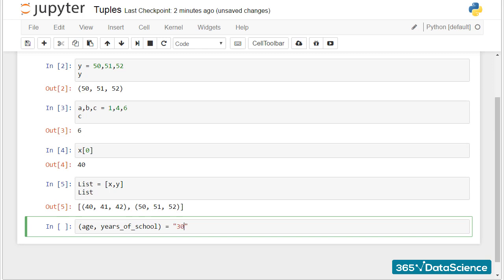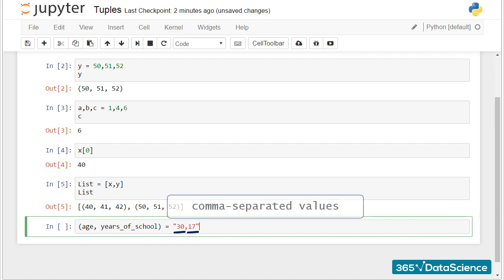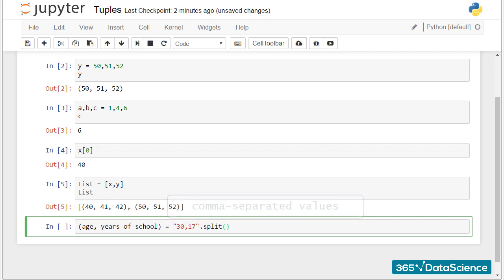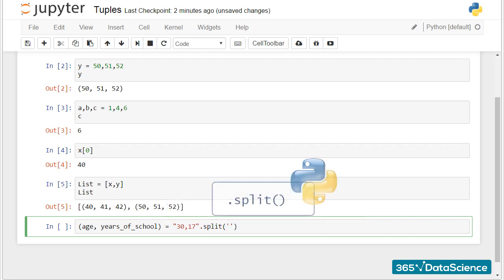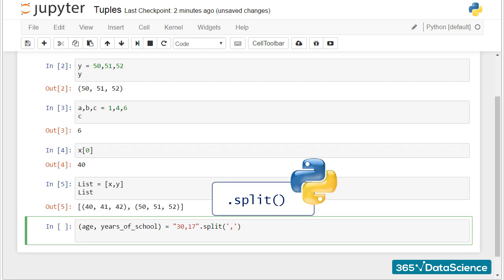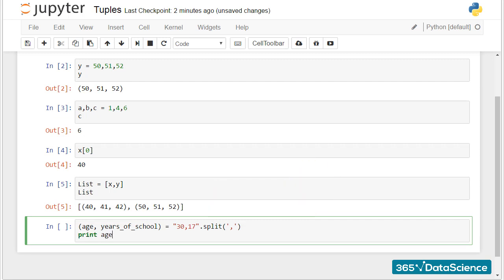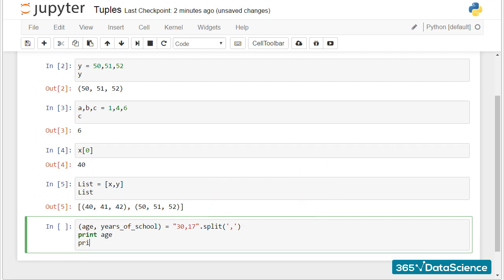For example, if we have age and years of school as variables, and I have the respective numbers in a string format, separated by a comma, hence the name comma-separated values. The split method with the proper indication within the parentheses will assign 30 as a value for age and 17 as a value for years of school.